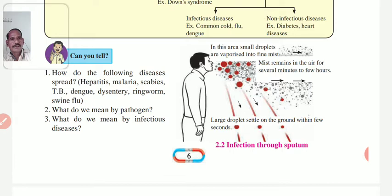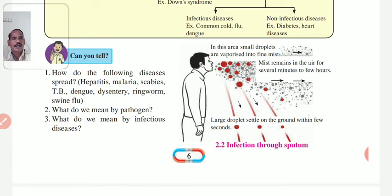Next, can you recall how do the following diseases spread? Hepatitis, malaria, scabies, TB, dengue, dysentery, ringworm, and swine flu.